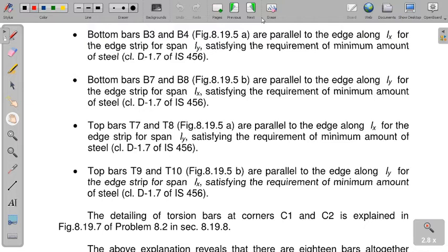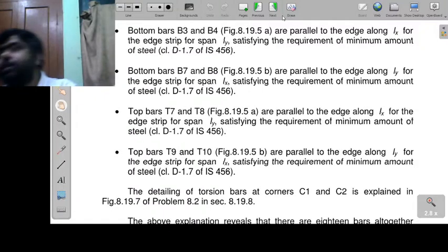When Ly/Lx is less than or equal to 2, design it as a two-way slab. The code book gives guidelines for restrained slabs and simply supported slabs. Calculate: Mx = αx · w · Lx² and My = αy · w · Lx². The coefficients αx and αy are taken from Table 26 of IS 456. There are 8 different Ly/Lx ratios (1, 1.1, 1.2, 1.3, 1.4, 1.5, 1.75, 2) and 9 different panel types. αy does not vary with the ratio but varies with support type.